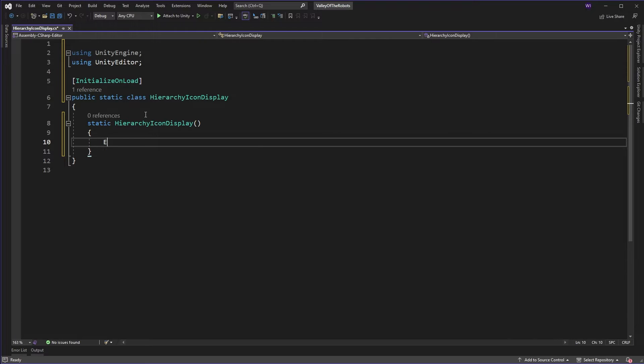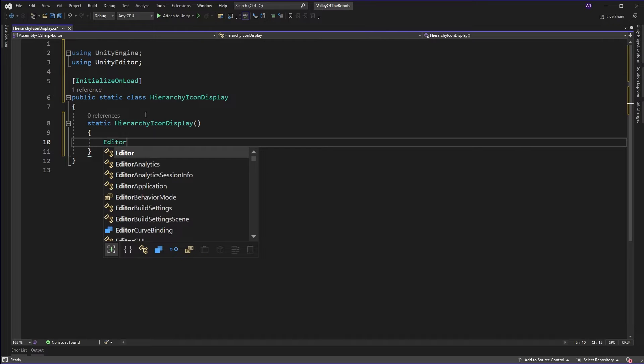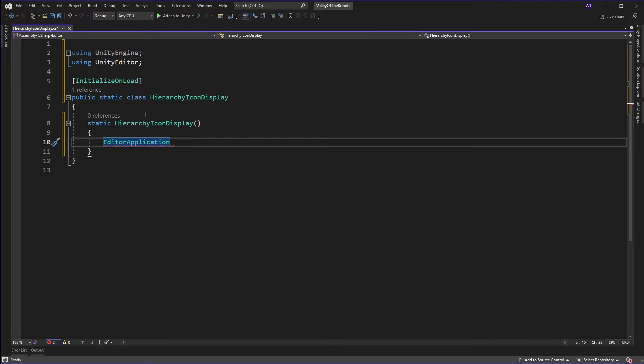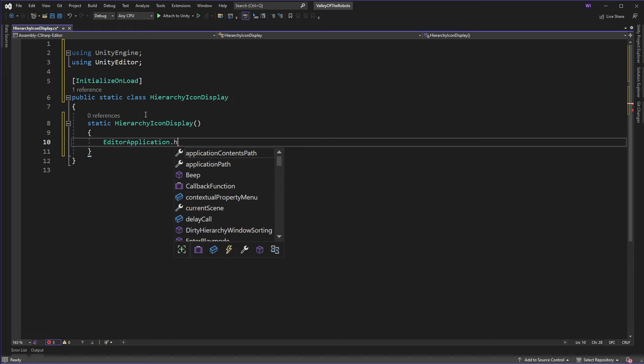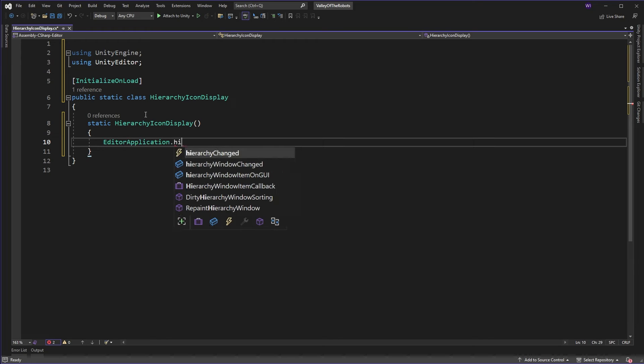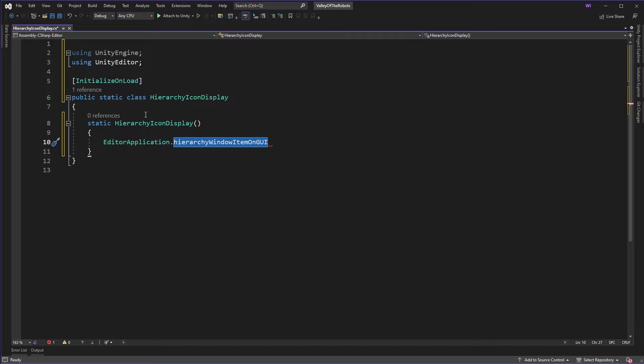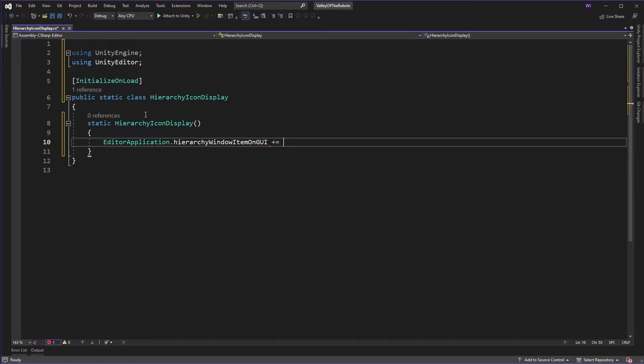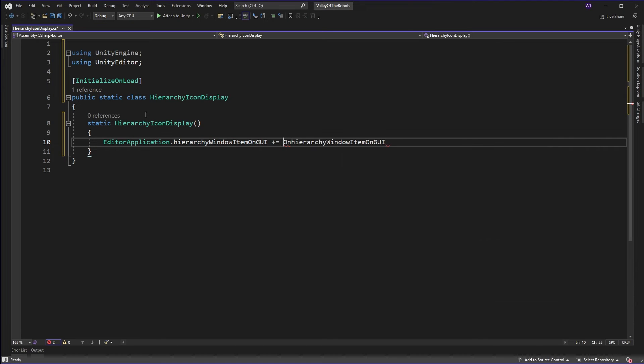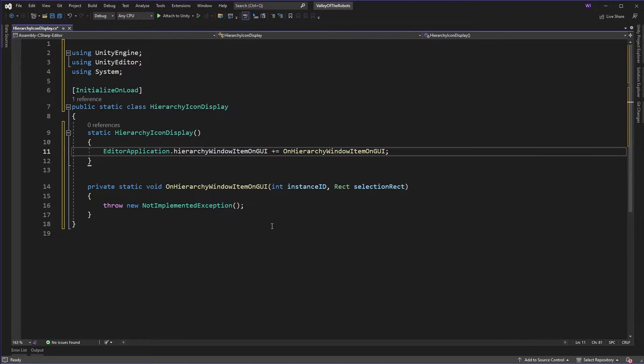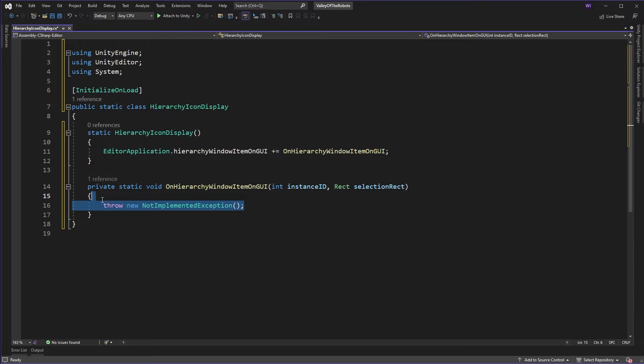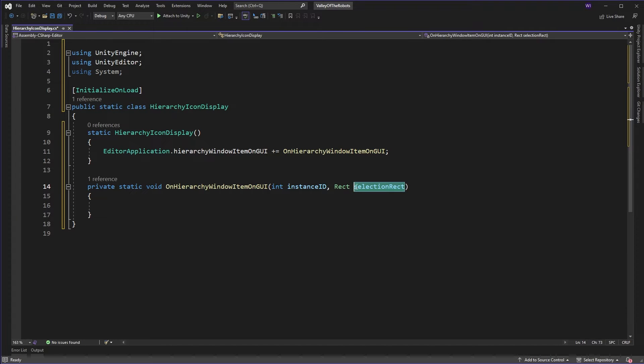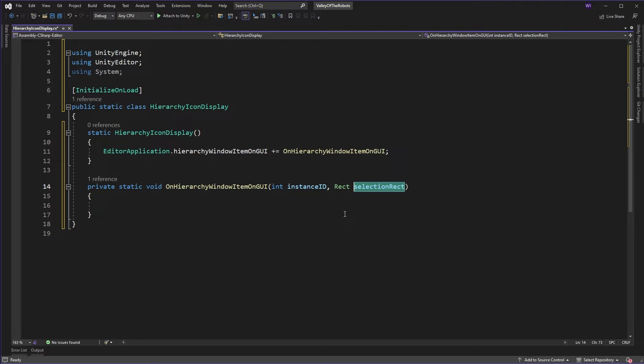Now what are we going to do? Well we want to basically get whenever the hierarchy draws a particular item and how we do that is we get a callback to hierarchyWindowItemOnGUI. So we'll subscribe to that and generate a method. This gives us the selection rectangle, the rectangle for the particular item, each item in the hierarchy, and it also gives us an instance ID for the item in the hierarchy.